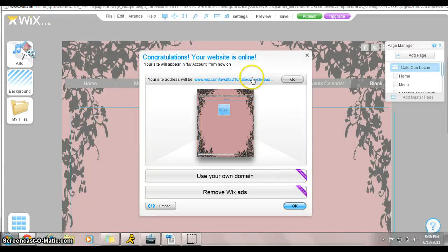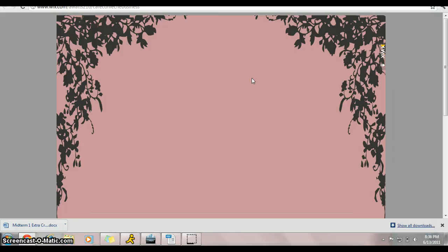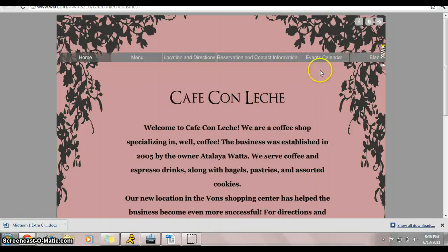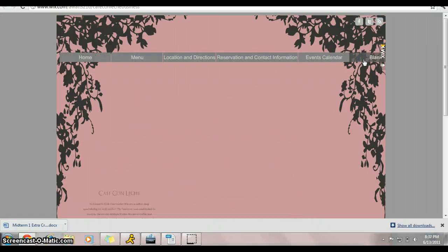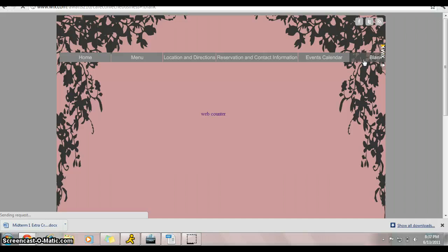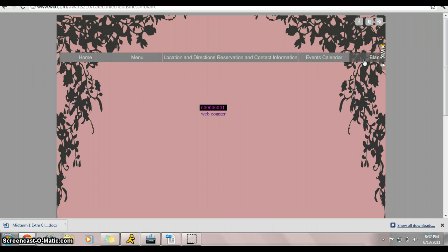And then we'll just see what it looks like. Go to our blank page where you put that. There's our counter, we're viewing it, and it just counted one view. So we are good to go, and that's it.